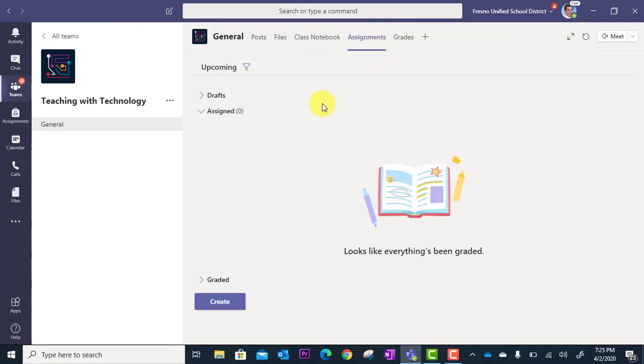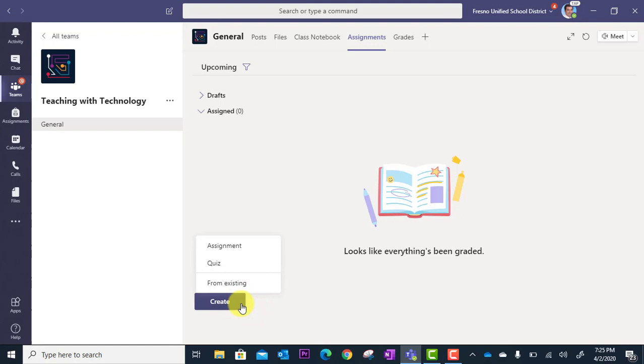To create a new assignment, we're going to click on the Create button located here. Now when you do this, you're going to see three options.